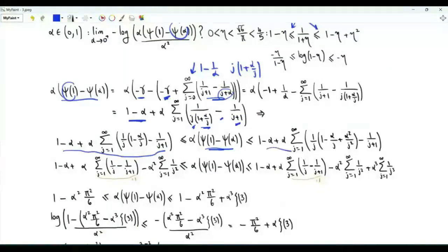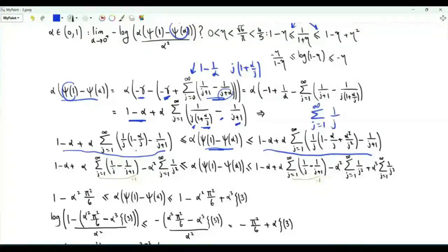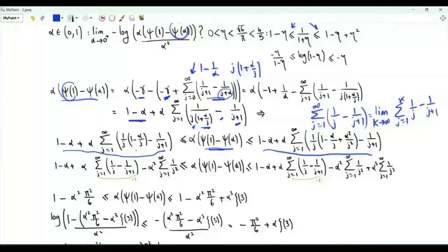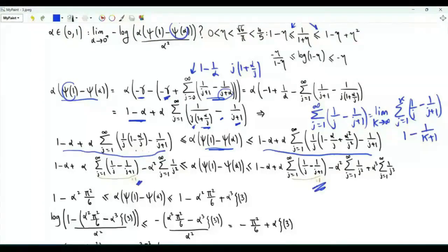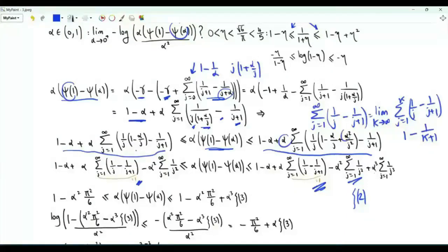In both the lower and upper bounds, we have the summation from j equals one to infinity of one over j minus one over j plus one. This is a telescoping sum: the limit as k tends to infinity of the sum from j equals one to k of one over j minus one over j plus one equals one minus one over k plus one, which tends to one as k tends to infinity. Also in the bounds appears minus alpha squared times the summation over positive integers j of one over j squared, which is zeta of two, equal to pi squared over six. The upper bound has an extra term: alpha cubed times the summation from j equals one to infinity of one over j cubed, which is alpha cubed times zeta of three.